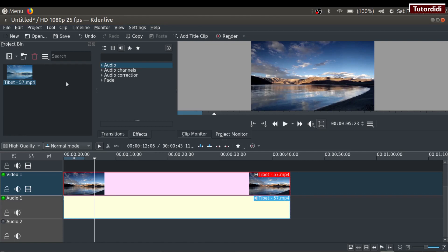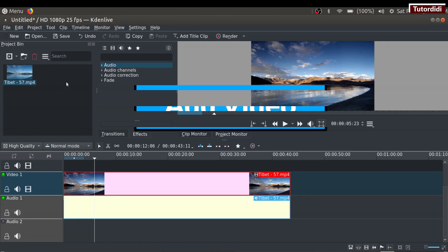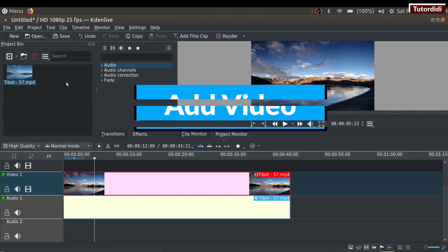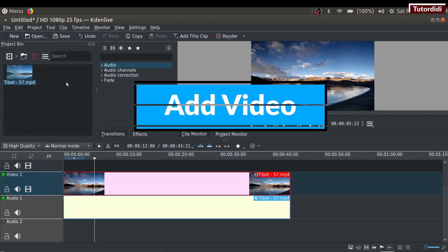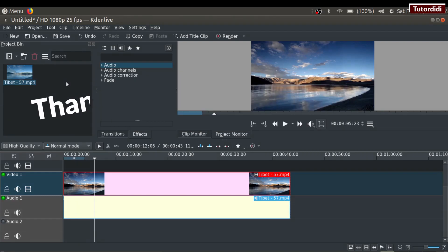This is the interface of Kdenlive. In the next tutorial, we'll see how to add video into Kdenlive. Thanks for watching!